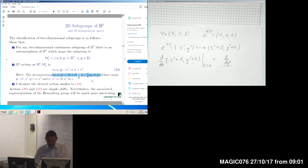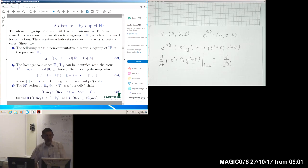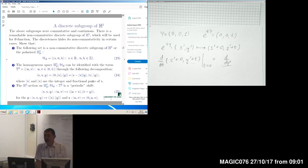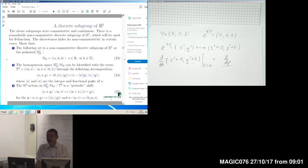We will see that when we move to representations, things become much more useful for many purposes. But before we move to representations, here is the last example of a different nature. This time, we are considering a group which is not continuous — it is a discrete subgroup of the Heisenberg group. Moreover, previously we were considering only subgroups which are commutative, but this subgroup is non-commutative.